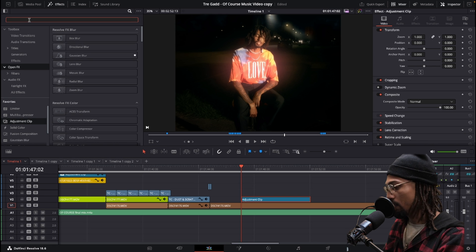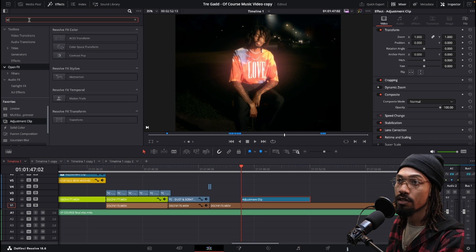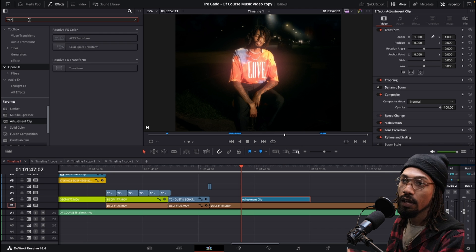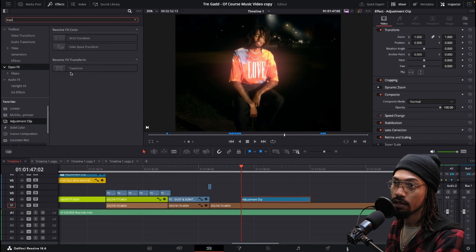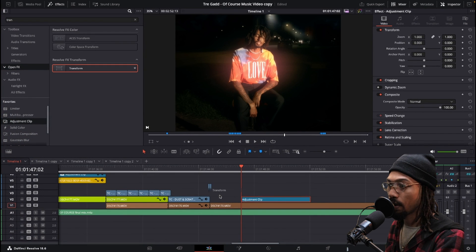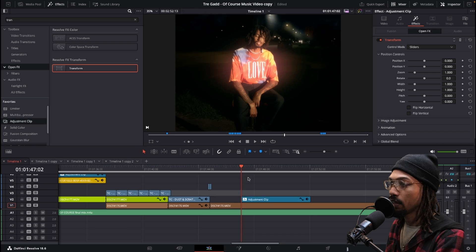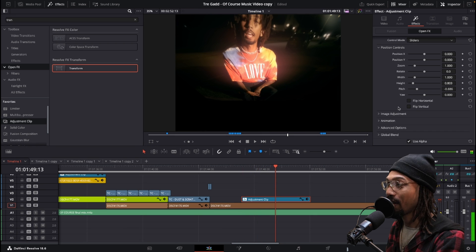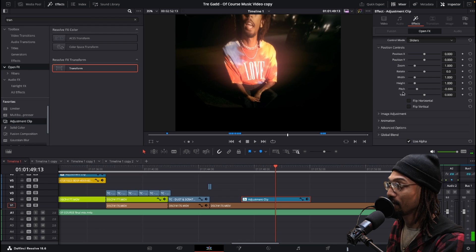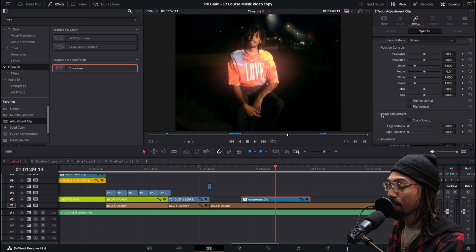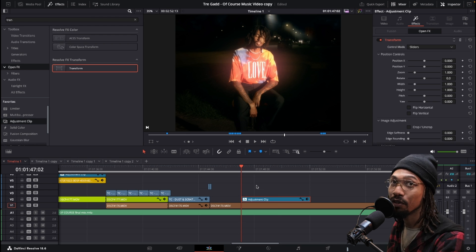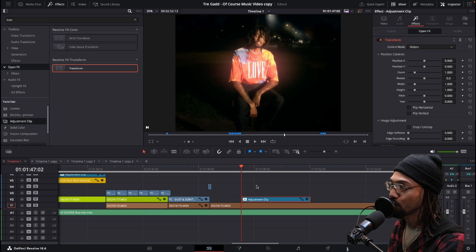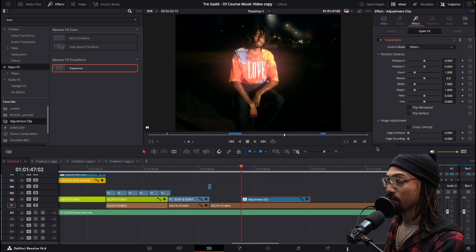Go to Open Effects, start to type in transform, and you can see it there. Grab it and drop it in. The reason why I like this effect is because it comes built in with animated motion blur. If you do it just right, you can create quick zooms with motion blur built in.